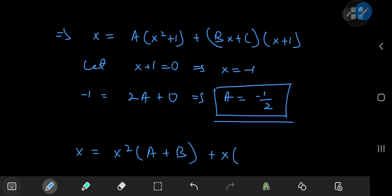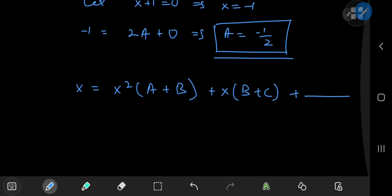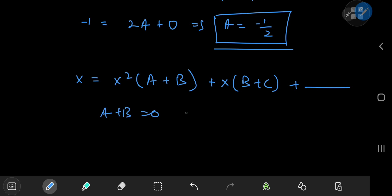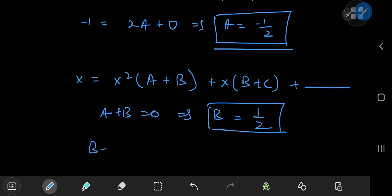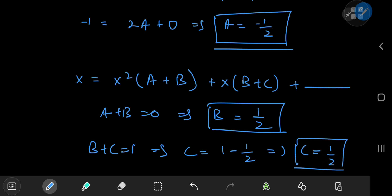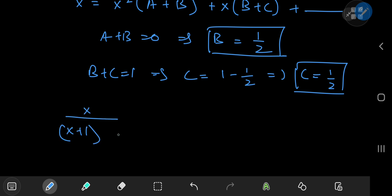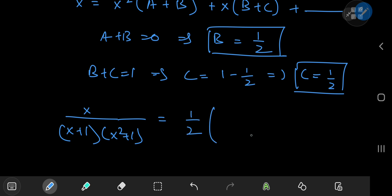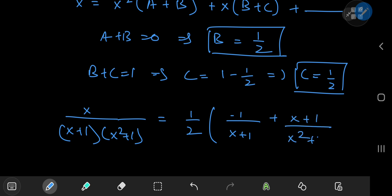The coefficients of the x terms would be b plus c. We see that a plus b equals 0, which implies b equals negative a, so that's positive 1 half. And b plus c equals 1, which implies c equals 1 minus b, which is 1 half. So c equals 1 half as well. We can write the result as x divided by x plus 1 times x squared plus 1 equal to 1 half times negative 1 over x plus 1 plus x plus 1 divided by x squared plus 1.